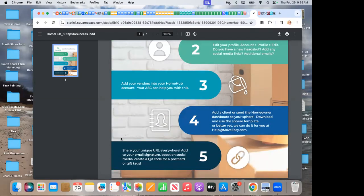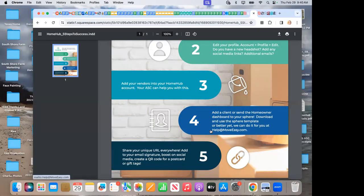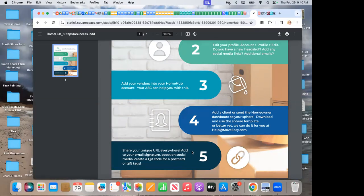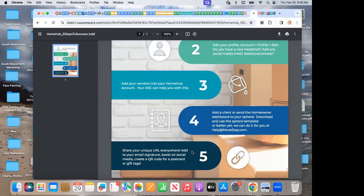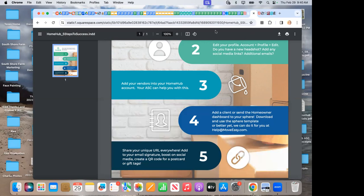Number three, add your vendors into your Home Hub account. ASCs can help with this. And if you have a template filled out, you can also send that to the help desk and they can do that for agents too. Number four, add a client to your homeowner dashboard or your Sphere. And then we're going to have agents share their unique Home Hub URL everywhere. So add it to your email signature, boost on social media, create a QR code for a postcard or gift tags or more.